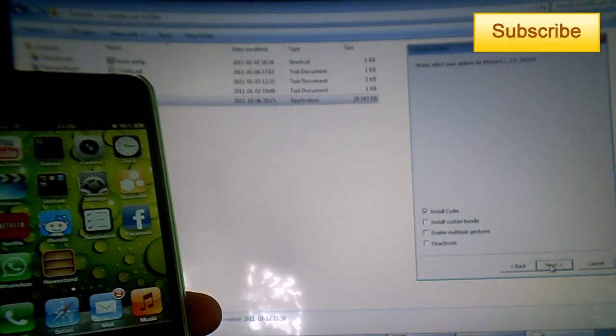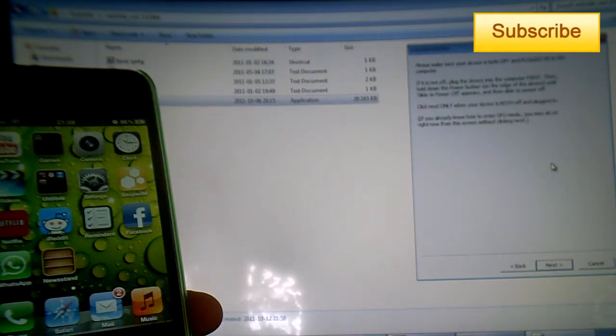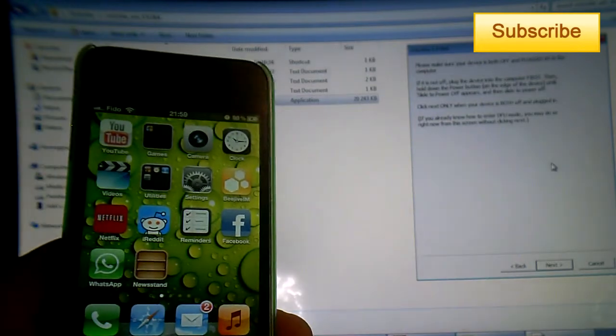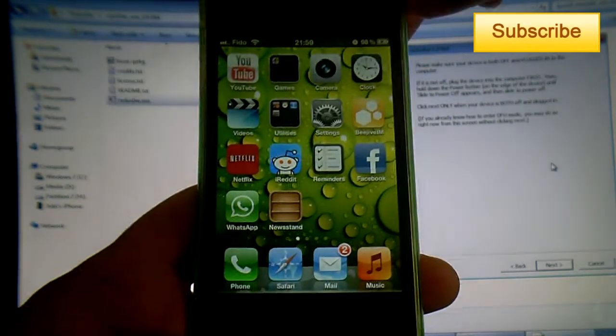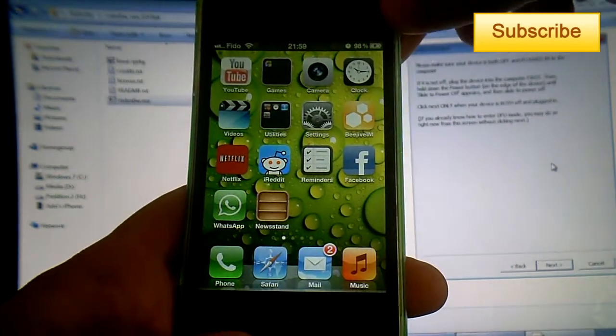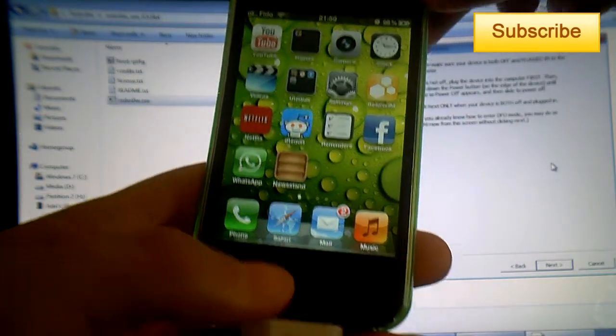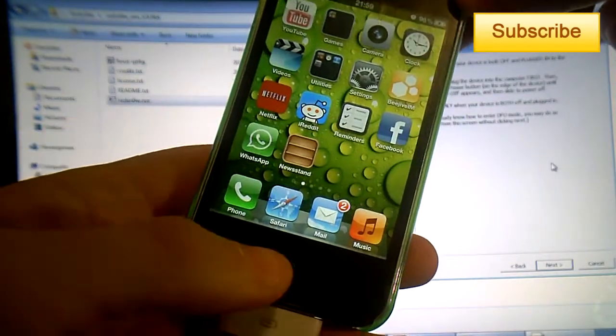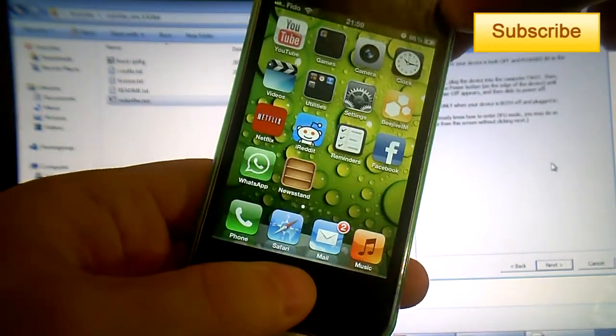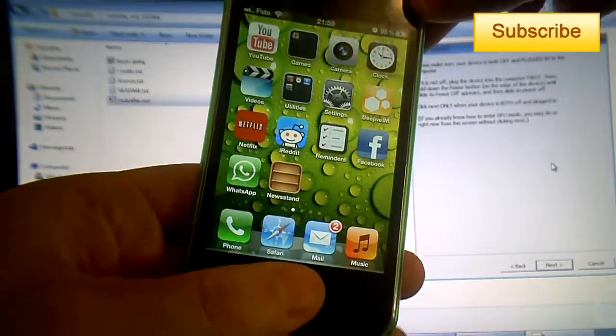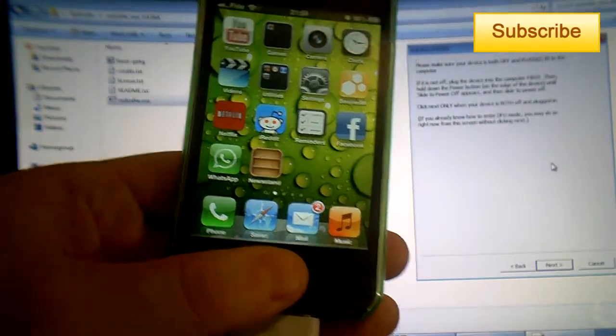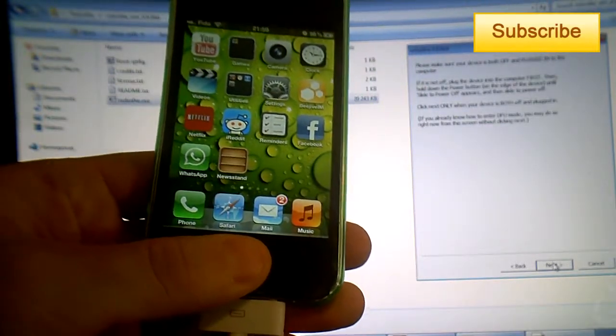So press Next, and then you have to put your device into DFU mode. You have to press the power button for three seconds, and then after three seconds continue holding the power button but also press the home button at the same time. Just follow the steps, and it's very easy. So at three, let's go: one, two, three. I press the power button for three seconds.